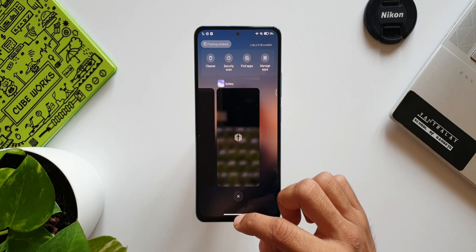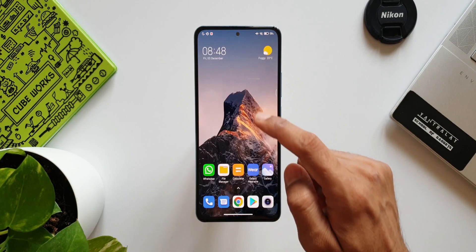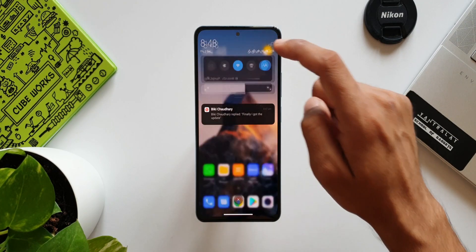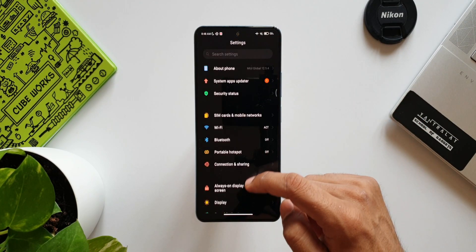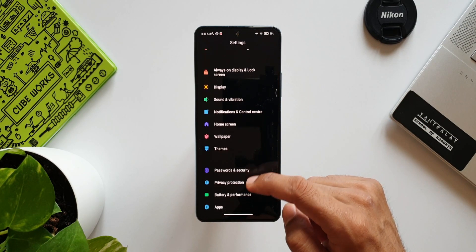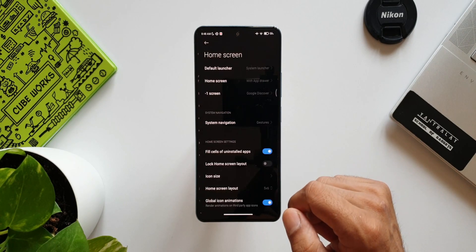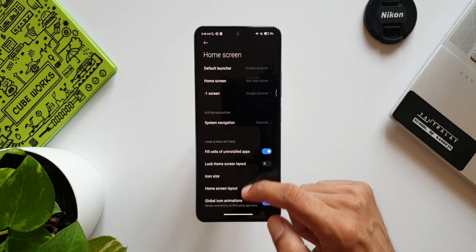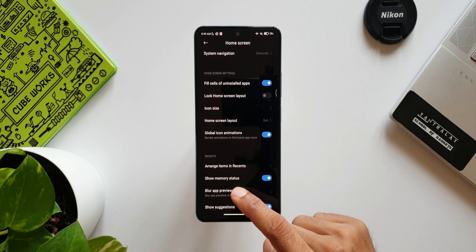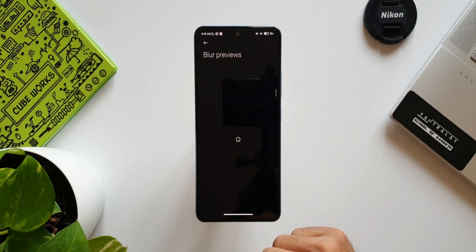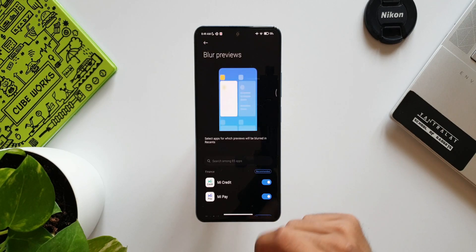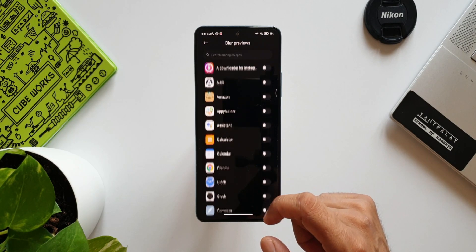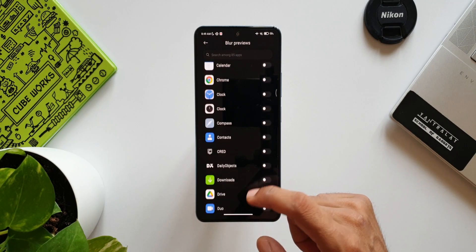You can enable this by going to Settings, tap on Home Screen Settings, scroll all the way down to see an option Blur App Reviews. You can enable the switch for all the apps or selected applications. Maybe Gallery or banking applications would be appropriate.